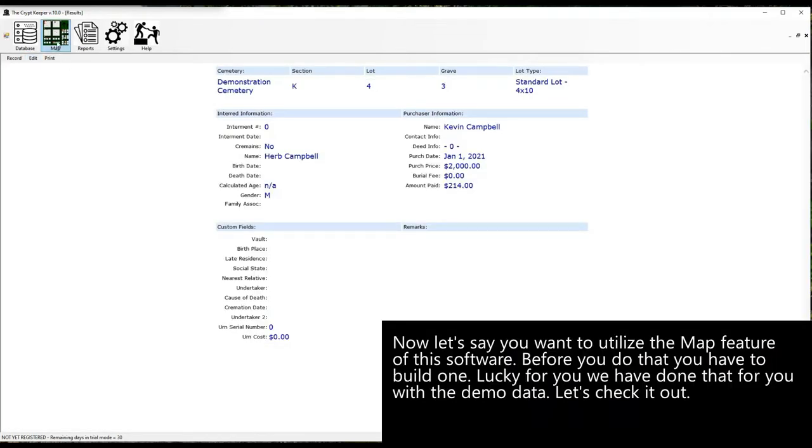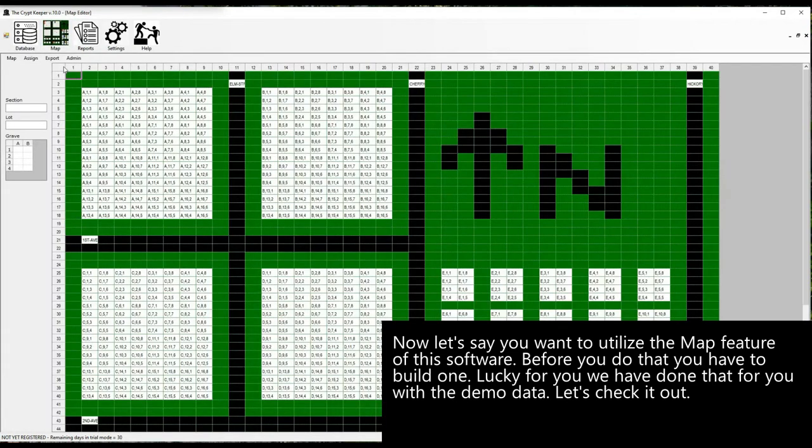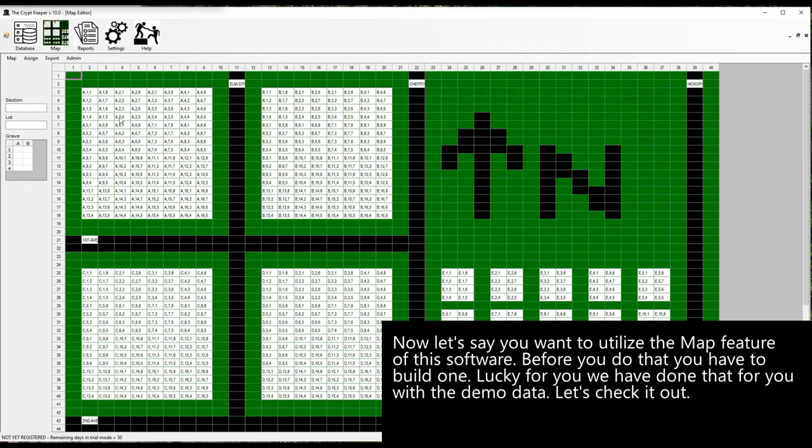Now let's say you want to utilize the map feature of this software. Before you do that, you have to build one. Lucky for you we have done that for you with the demo data. Let's check it out. As you can see, it's a green canvas with graves and roads already in place.